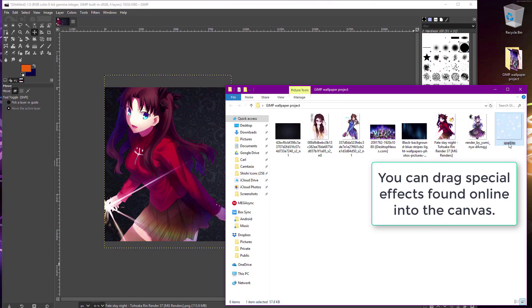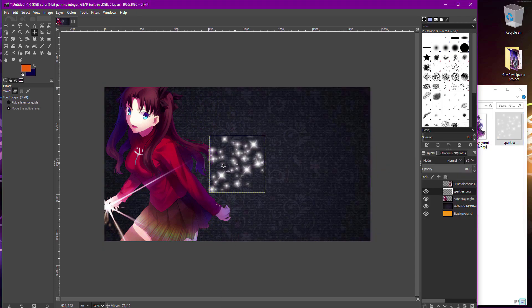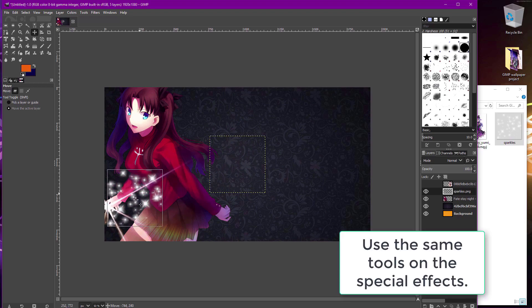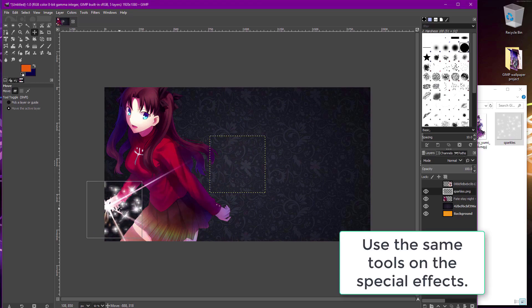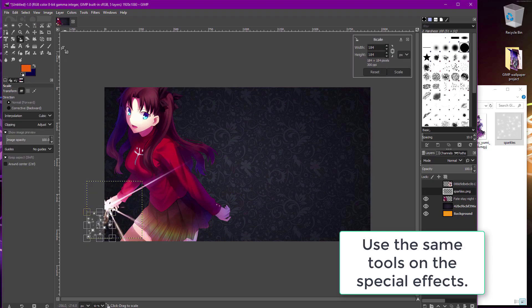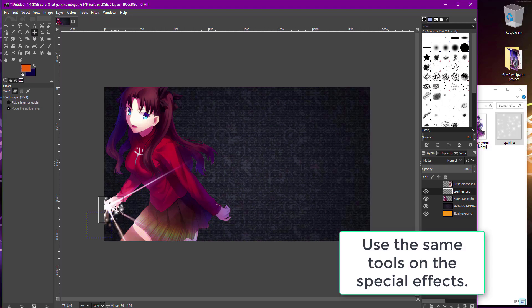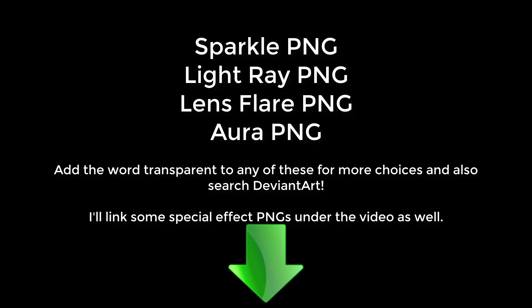You can also download special effects online and drag them into your wallpaper and then use your tools to adjust them. Here are some suggested types of effects that you can search for online to drag into GIMP.